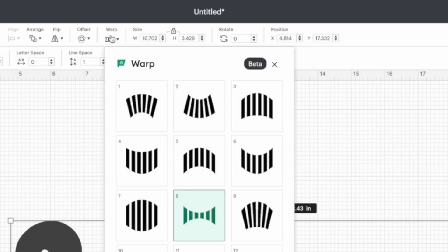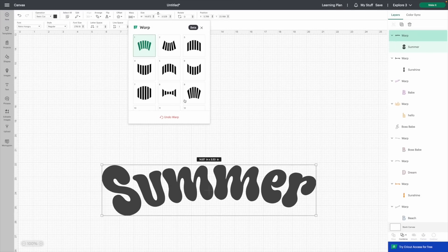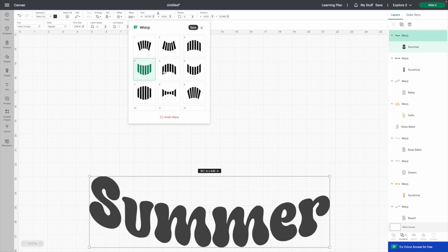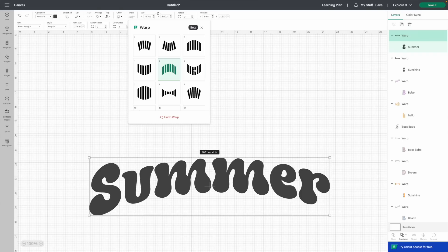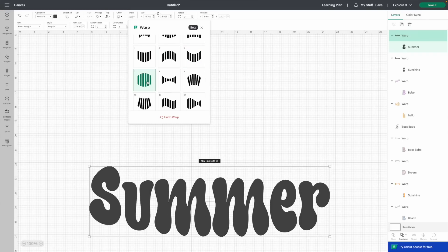I'm going to scoot this down so we can see all of them as I change it. So this is number two, number three, number four, number five, number six. Number seven is the same one I used for Hello — you can see it just made Summer so much more fun. Imagine using a straight font saying Hello Summer with that.